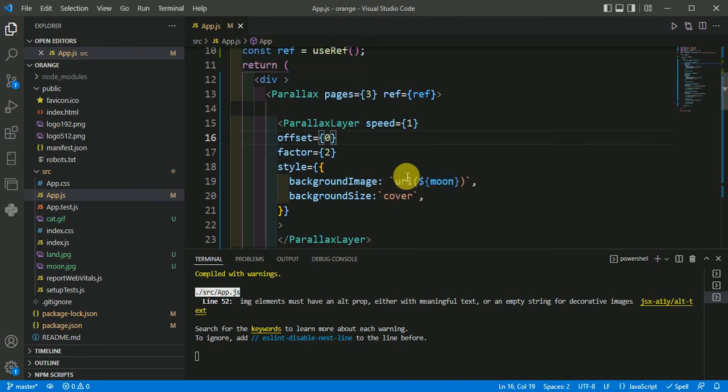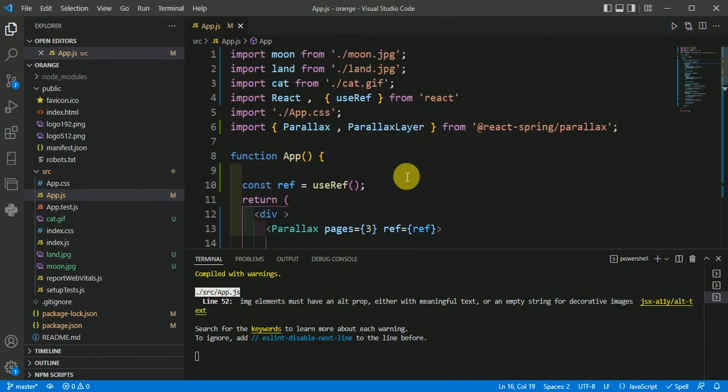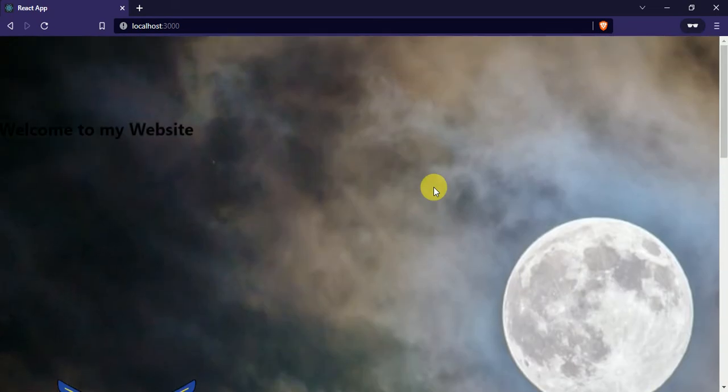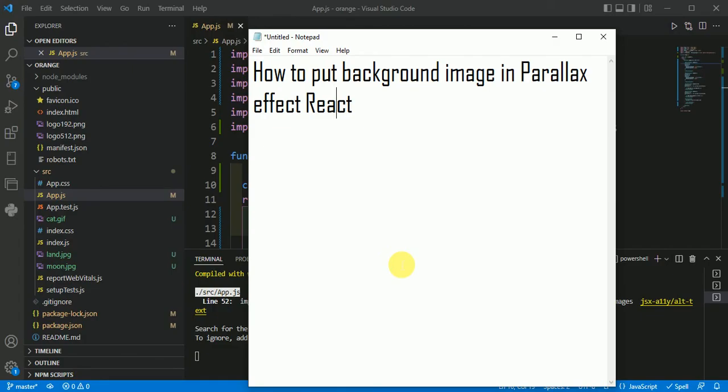After saving, run the command npm start and it will start your server and display the parallax background image.